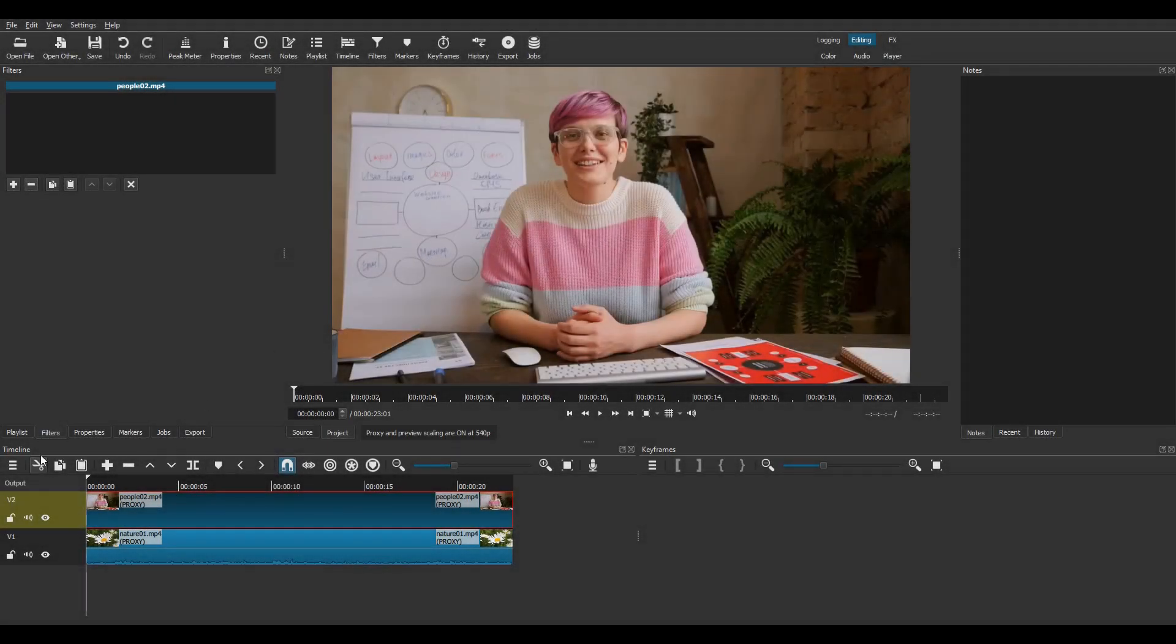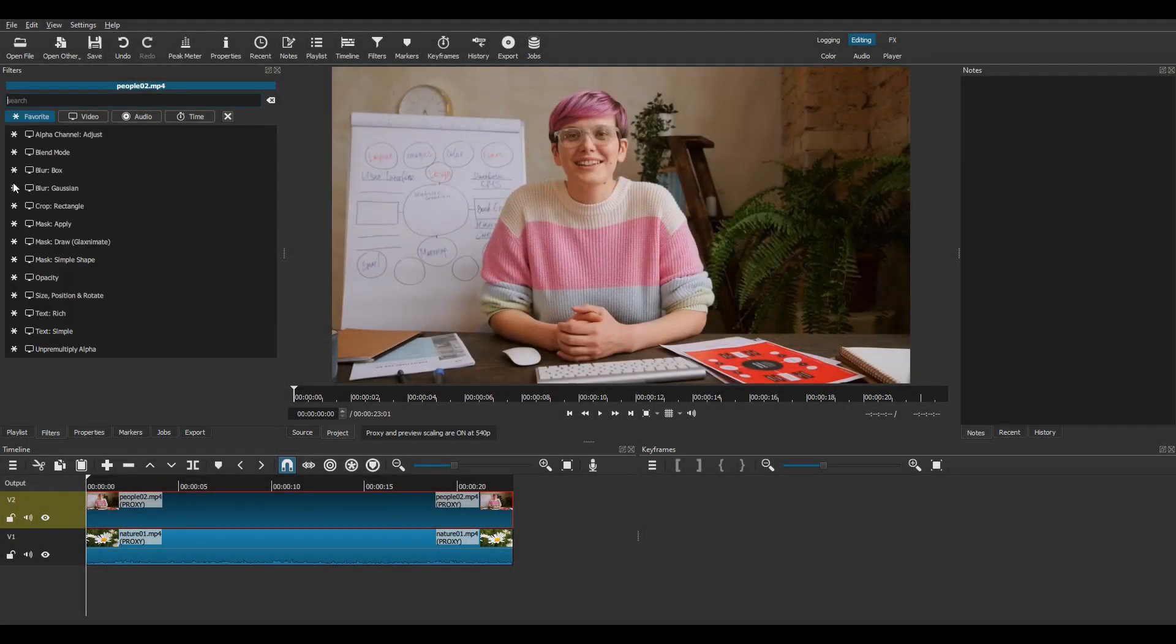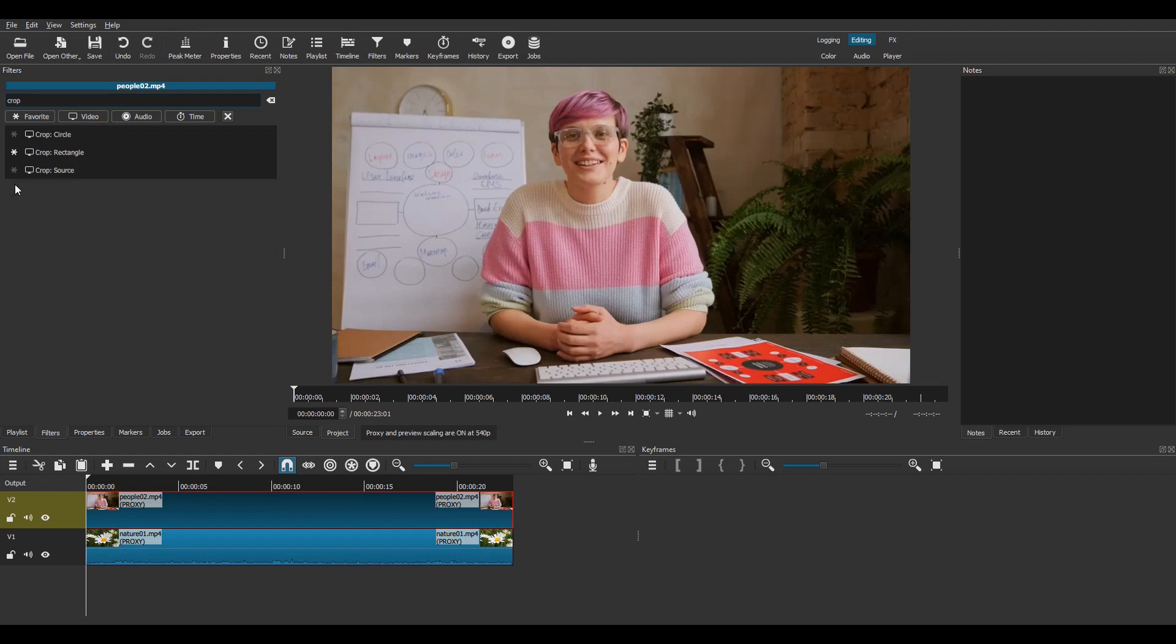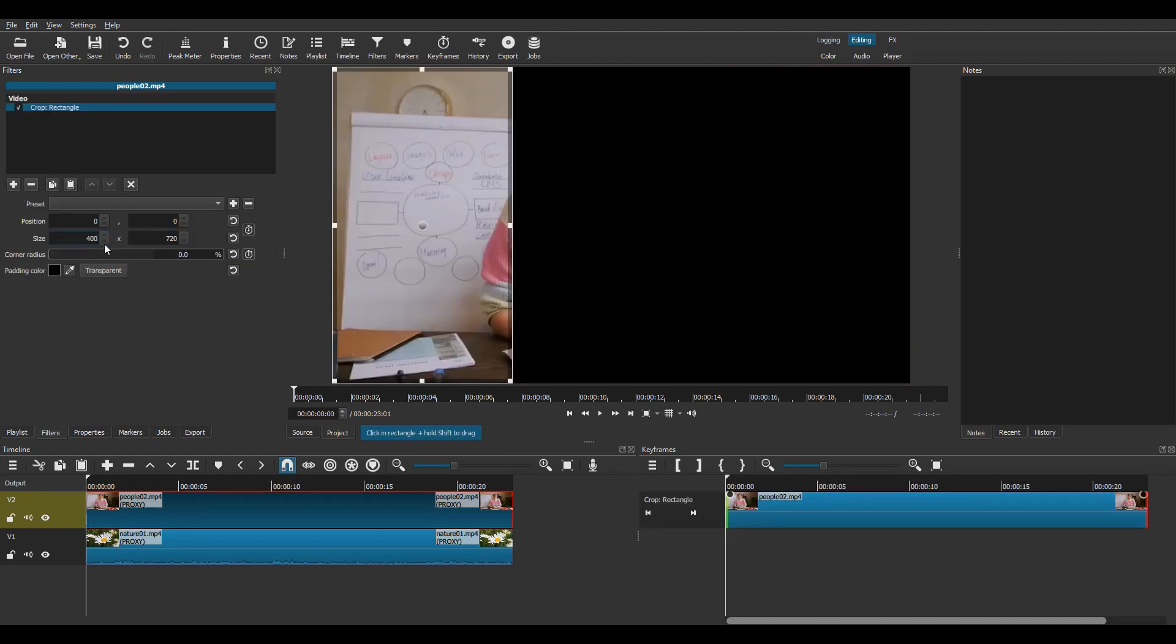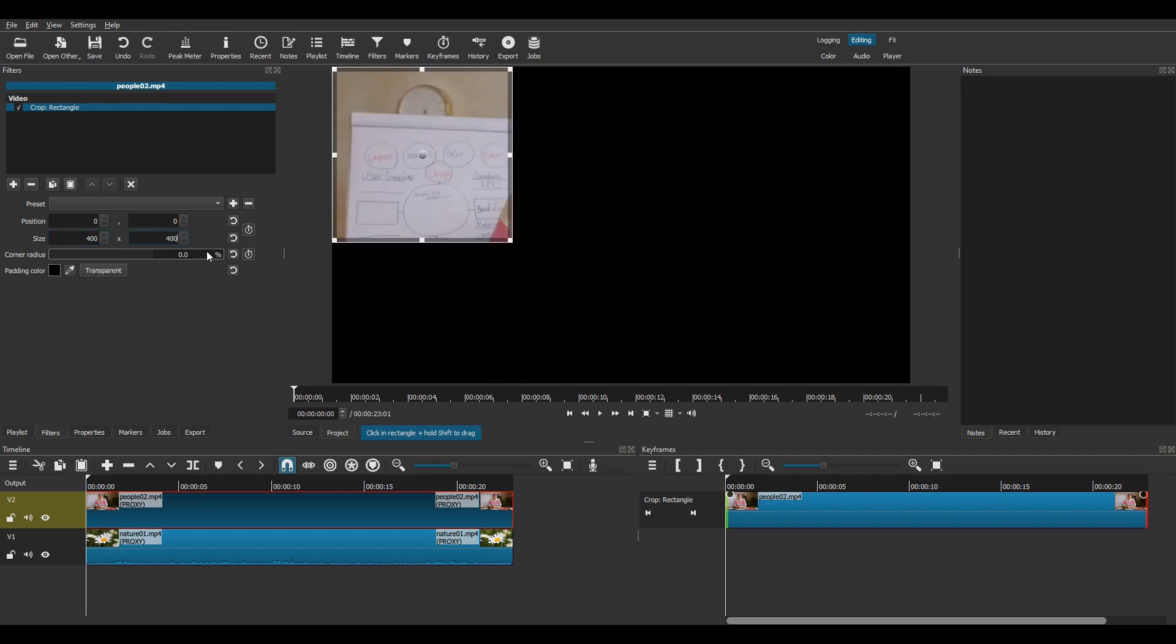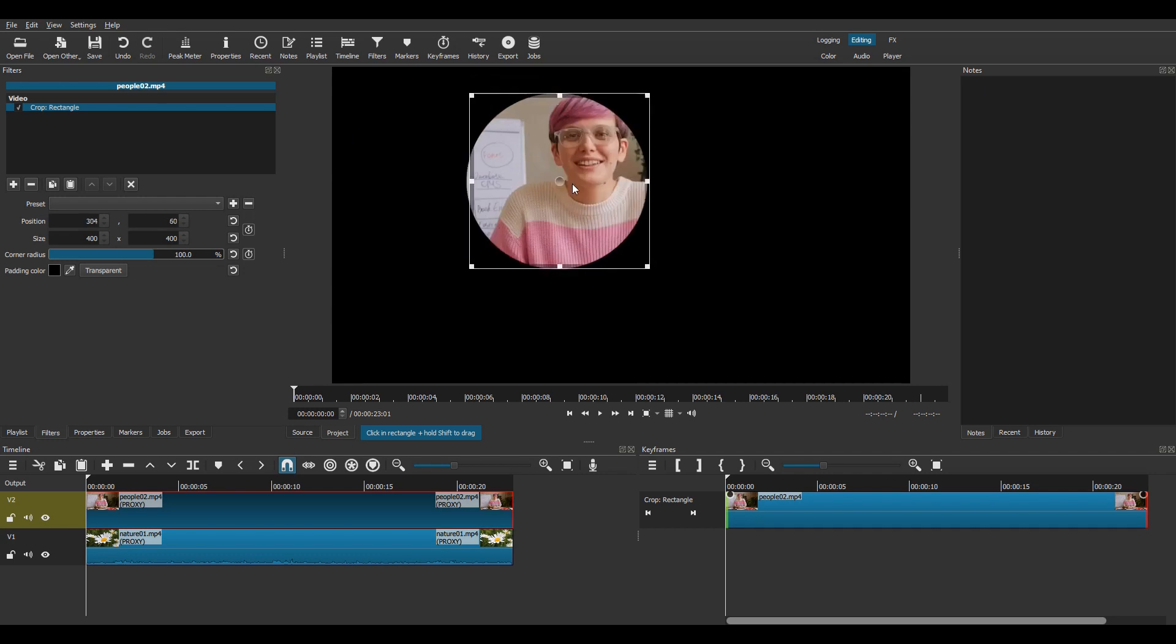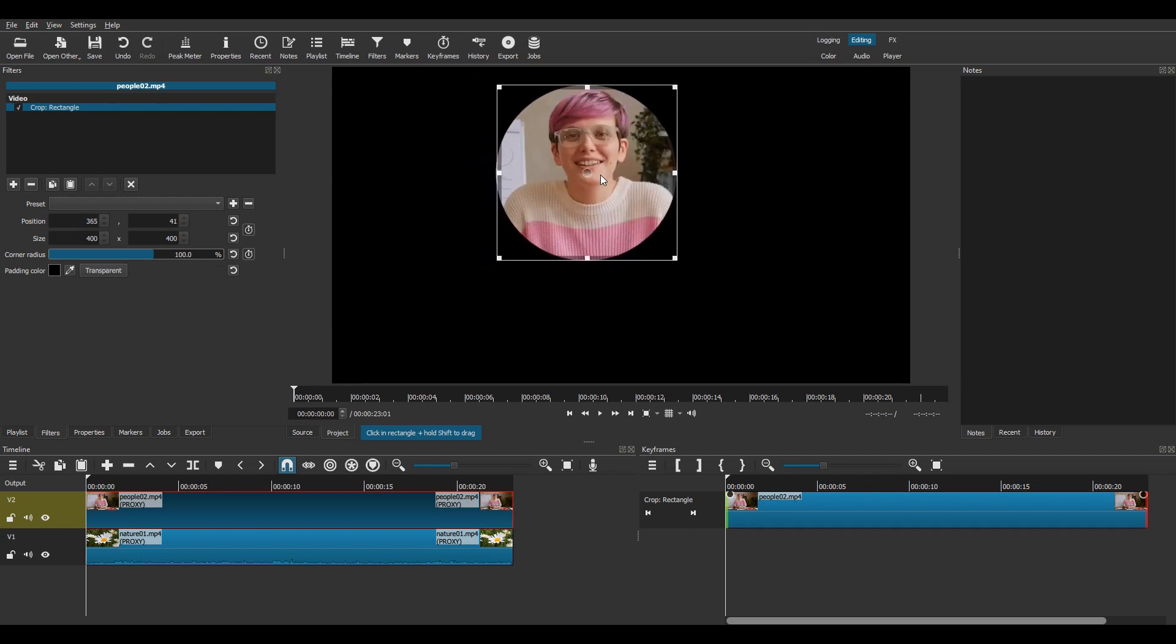As you did in the previous method, start by adding a cropped rectangle filter to the clip on Track V2, give it a square shape, and adjust the corner radius if you want to. And then move the cropped area to align it with your subject.